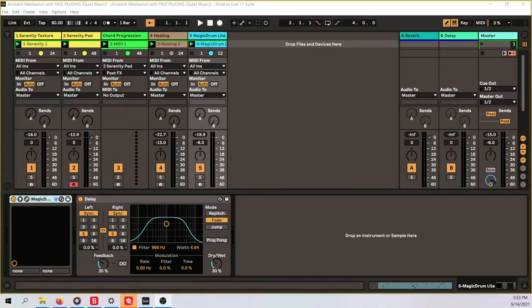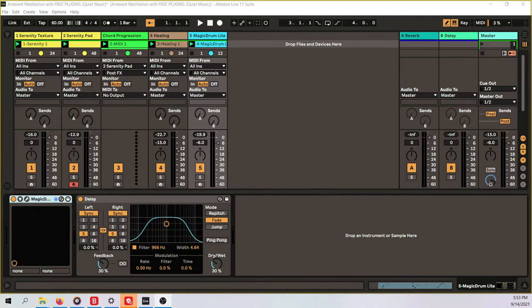Hello and welcome to another video for Sonic Sorcery where we create magic with sound. I'm Stefan Key your Sonic Sorcerer and today we're gonna create something like that.